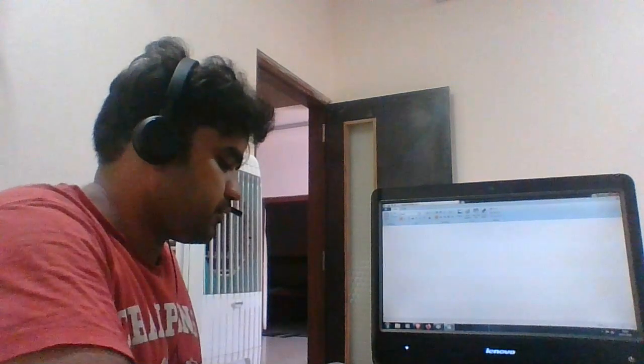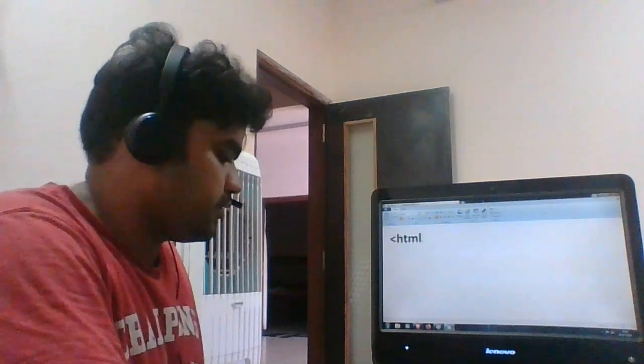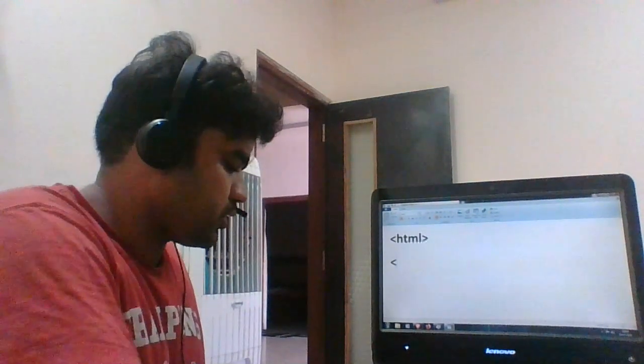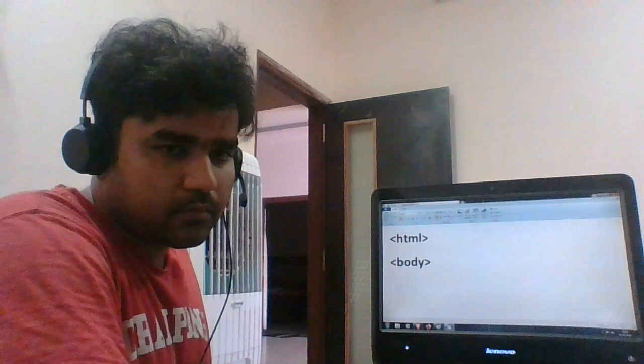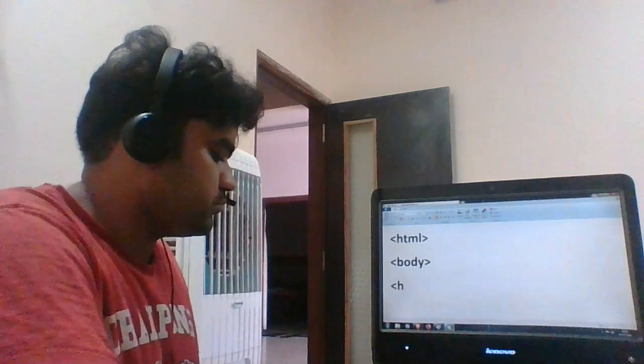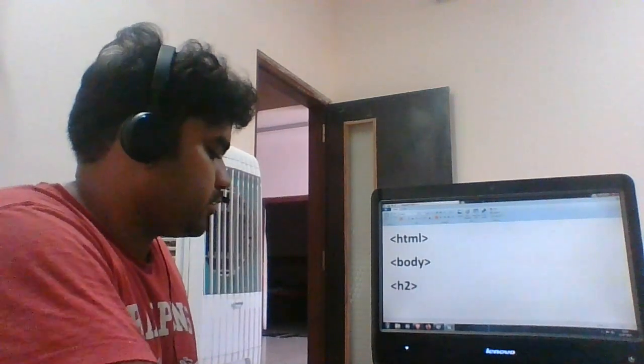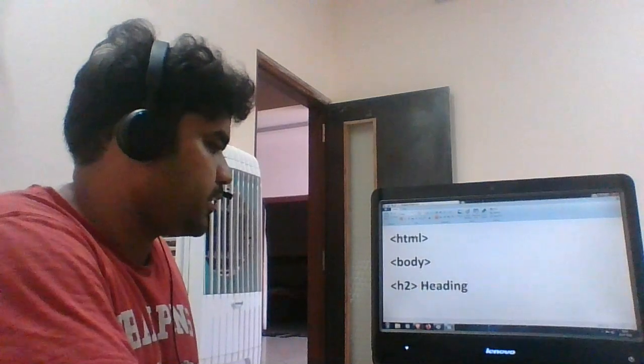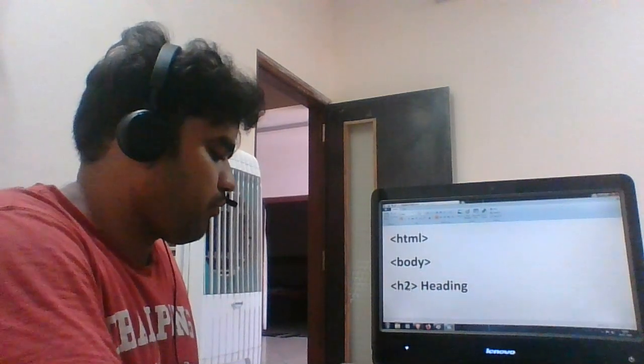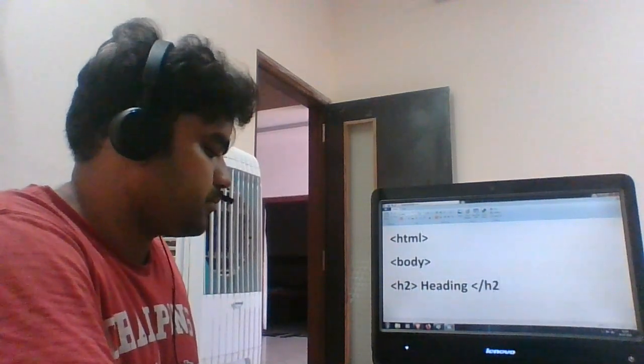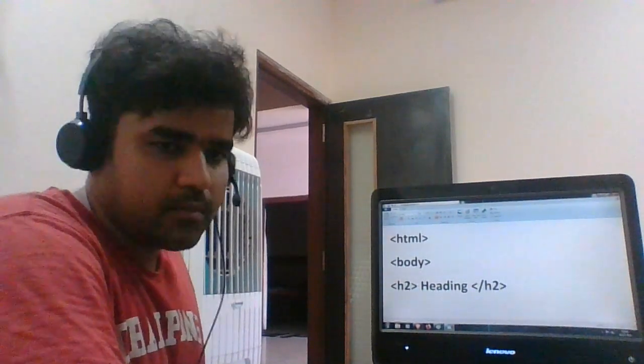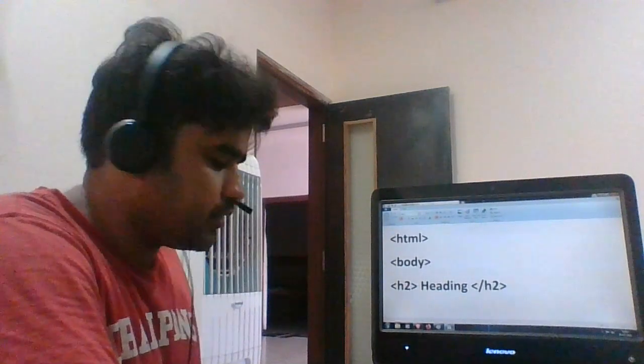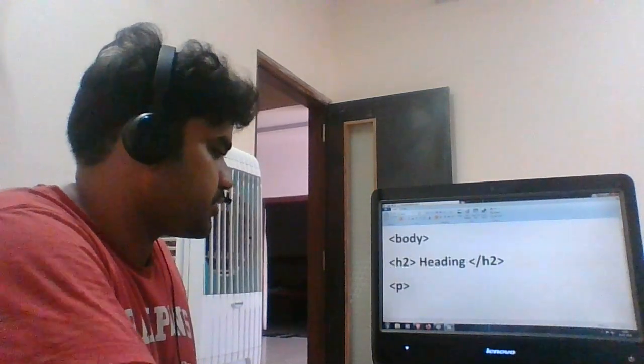First, we start from HTML as usual, then go for the body type. For heading 2, this is heading - close the heading. Then in a paragraph, I would say this is a paragraph.